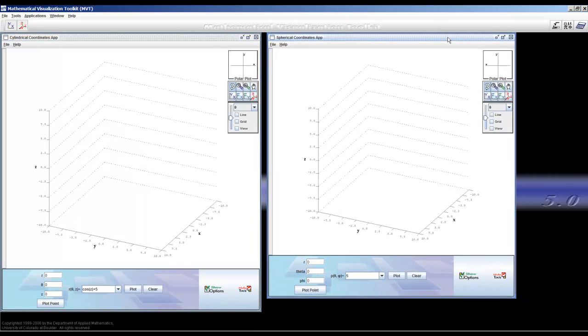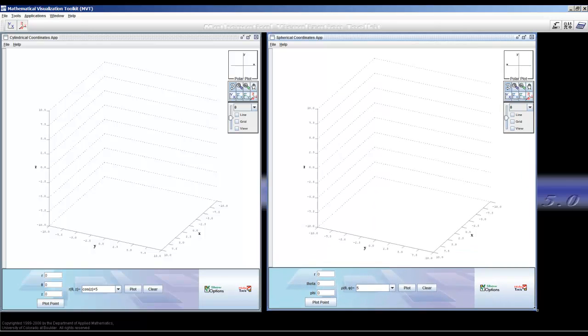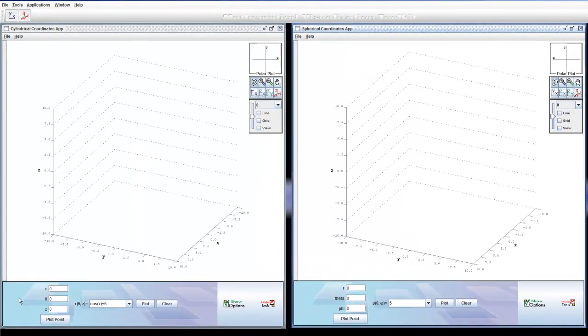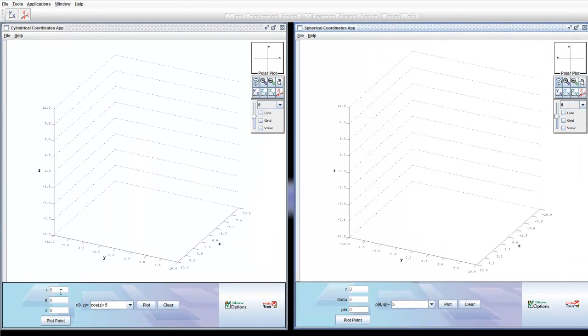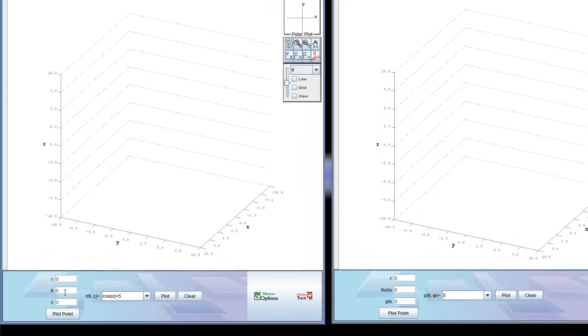So let's set these up. That's pretty nice. Okay, so the first thing you can see is on the left is cylindrical, and on the right is spherical. Left cylindrical, right spherical.